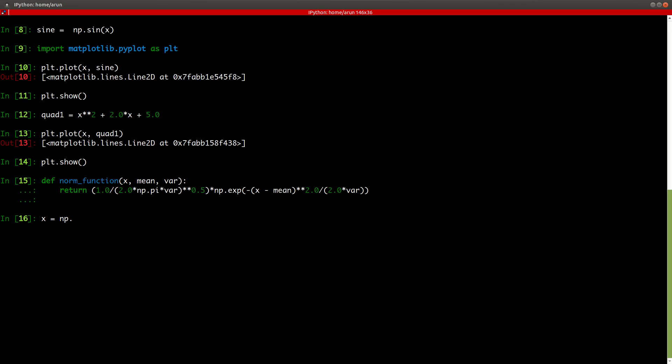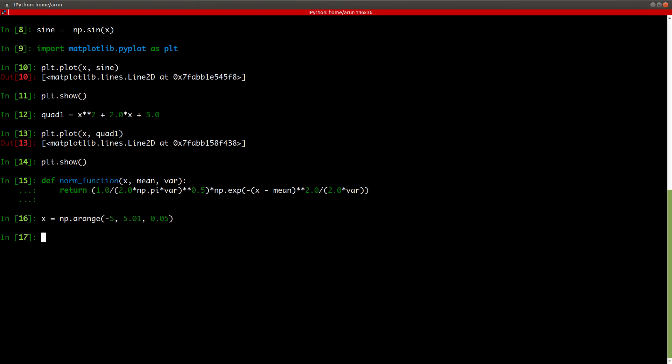So x has to be linearly spaced between minus 5 and 5. So np.arange minus 5 till 5.01. Let me keep the spacing to be 0.1, that should be good enough. I think I'll put 0.05. That should be good enough.